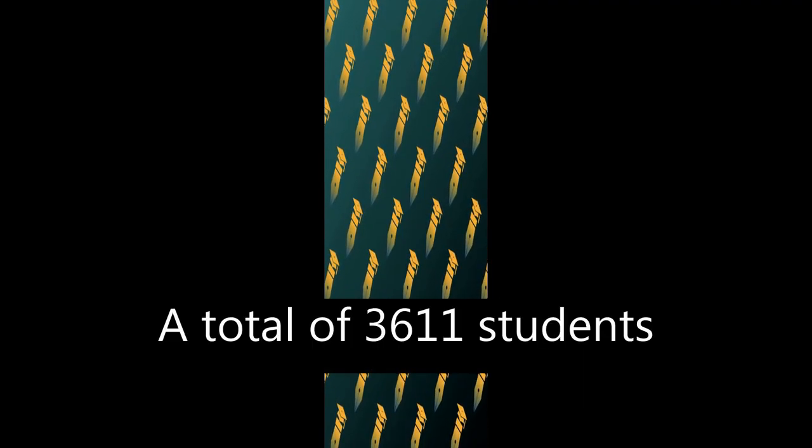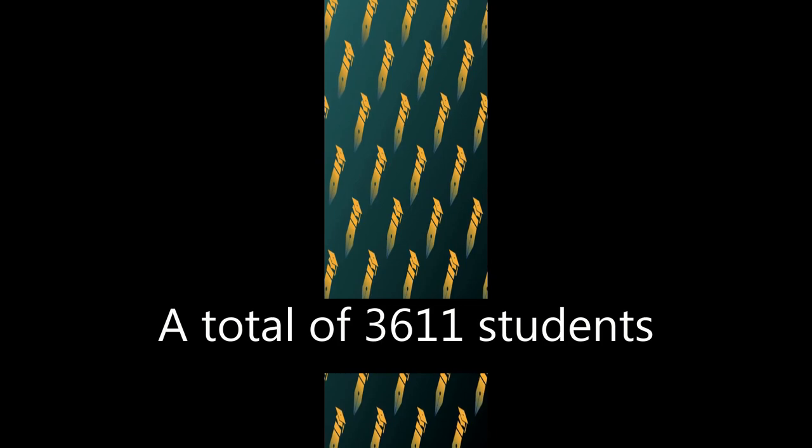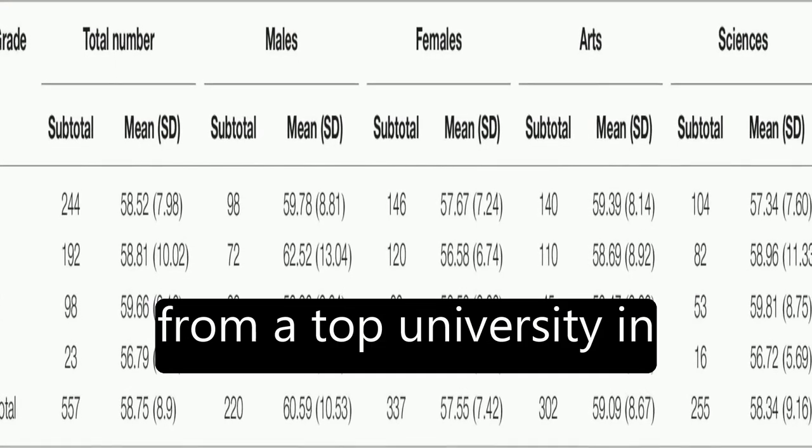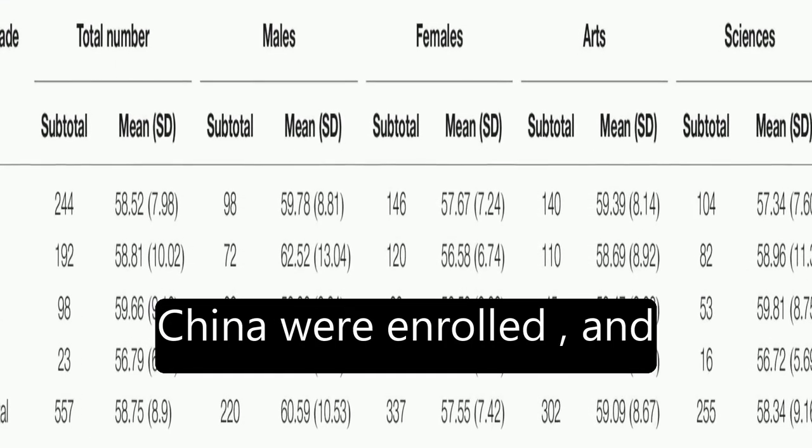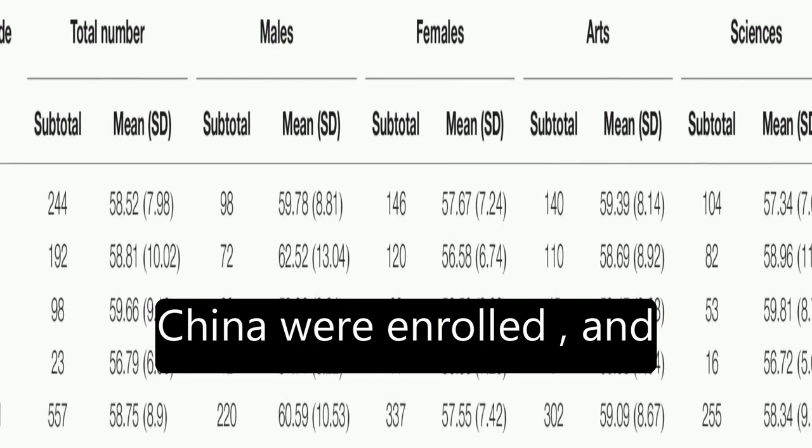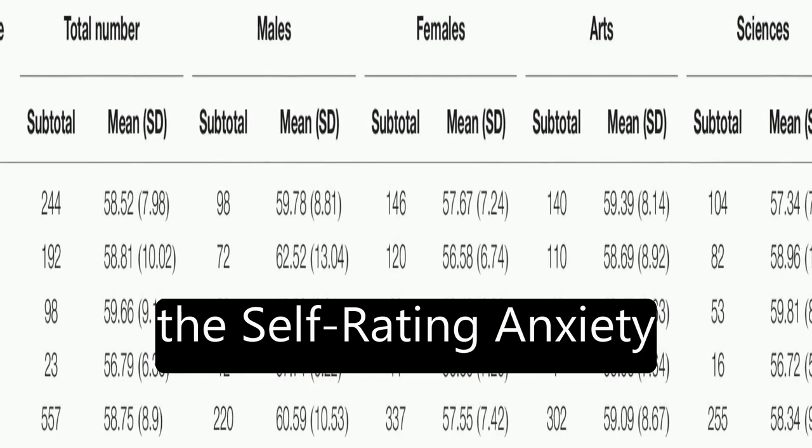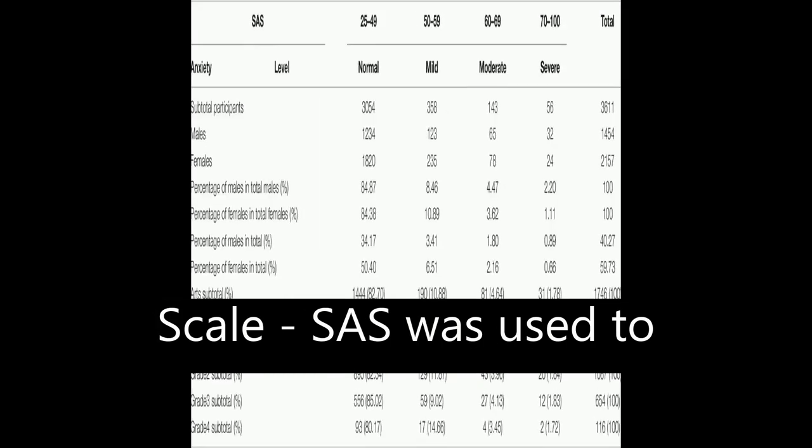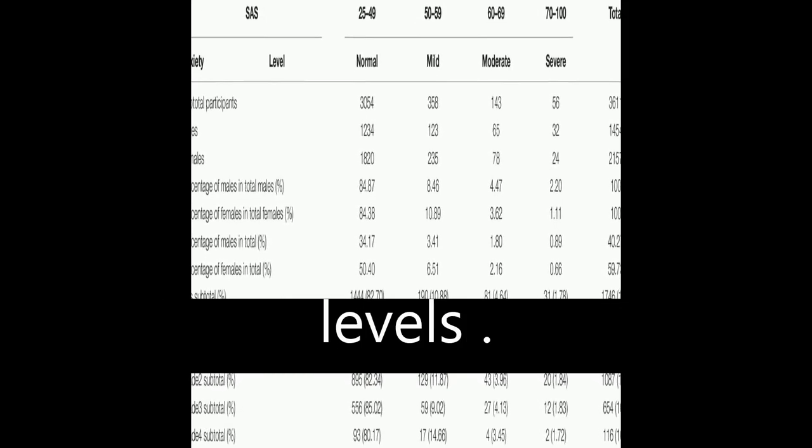A total of 3,611 students from a top university in China were enrolled, and the self-rating anxiety scale (SAS) was used to assess their anxiety levels.